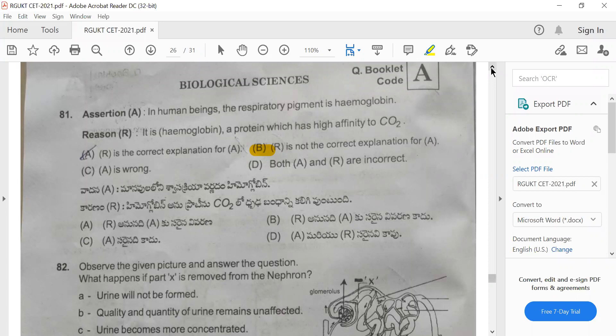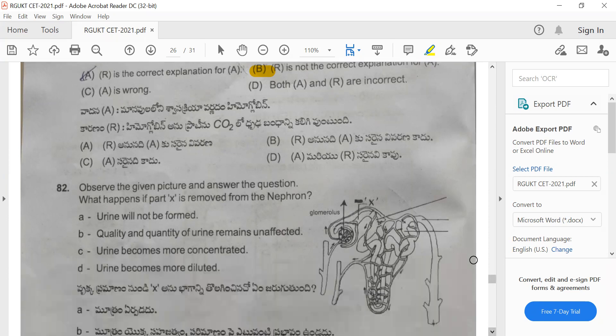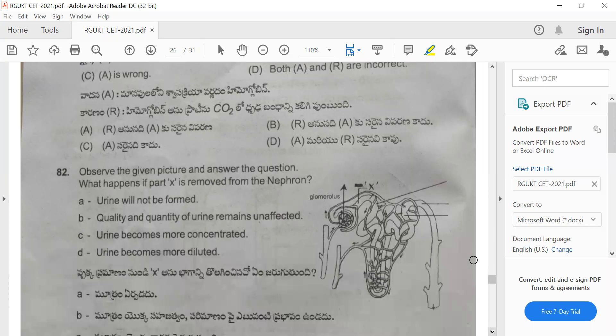Question 81: In human beings, the respiratory pigment is hemoglobin. The reason states it is a protein which has high affinity to carbon dioxide. The reason is not correct because hemoglobin shows high affinity to carbon monoxide, not carbon dioxide. Hence the correct option is option B.